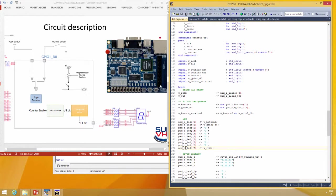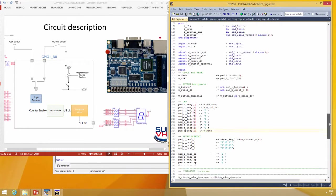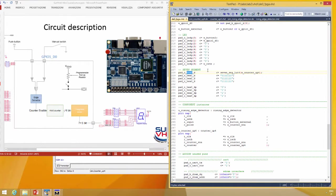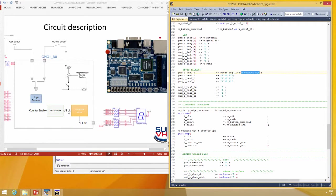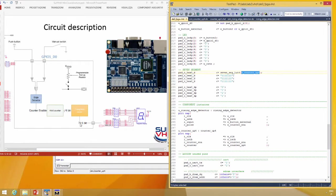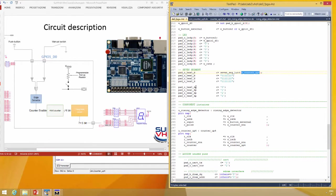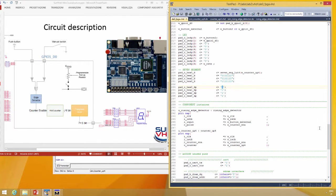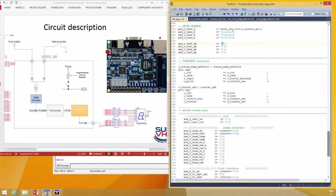The seven segment zero is driven by the counter that drives the function that converts the four bit to the seven bit. Dot point plus one, dot point is set to zero, that means always on one. Then component instantiation, rising edge detector, clock and reset.